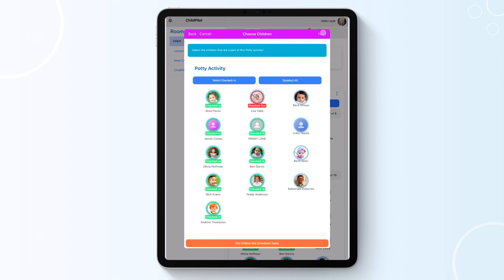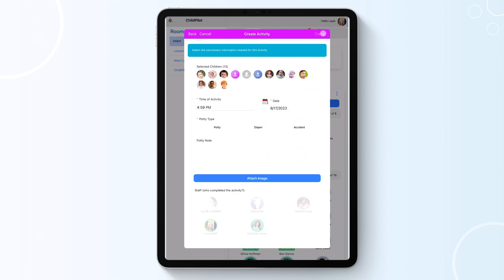Then click Next and select the time and date of the diaper change. Select the potty type and then select the staff member who completed the activity. Then click Create.